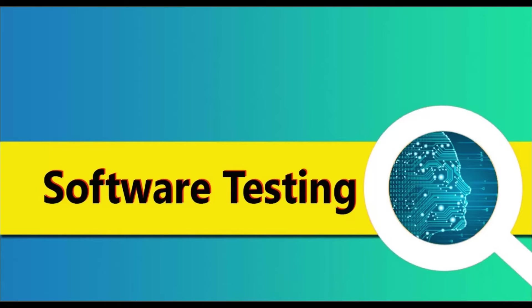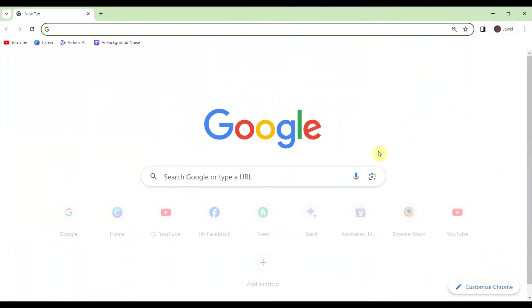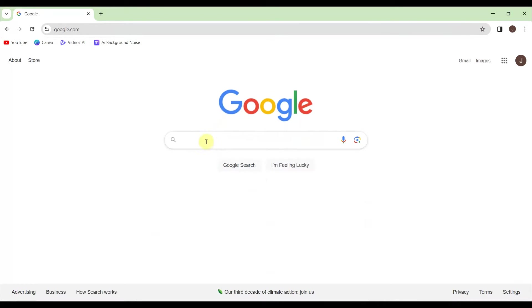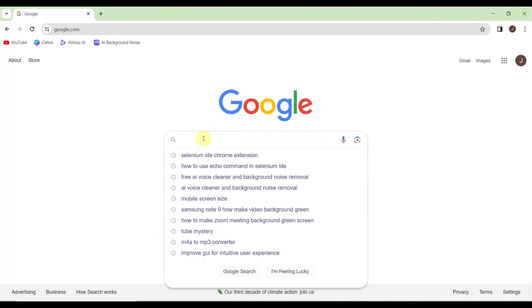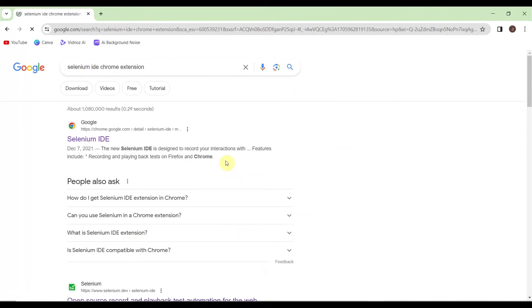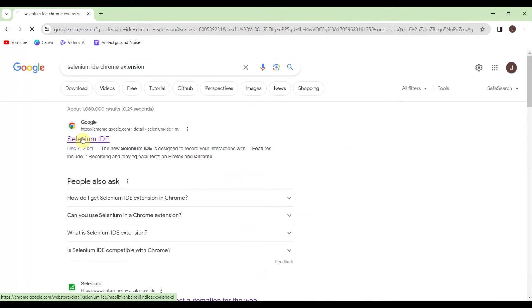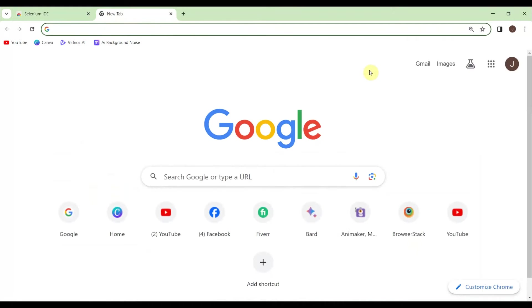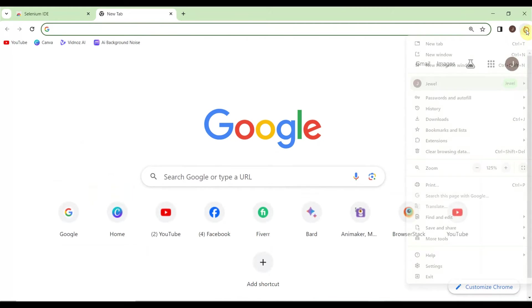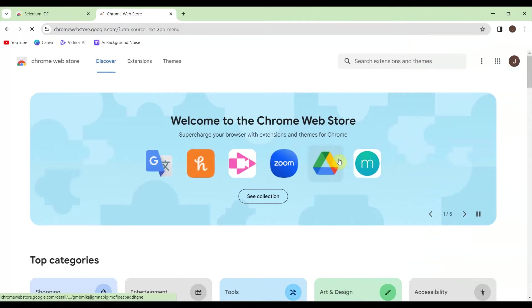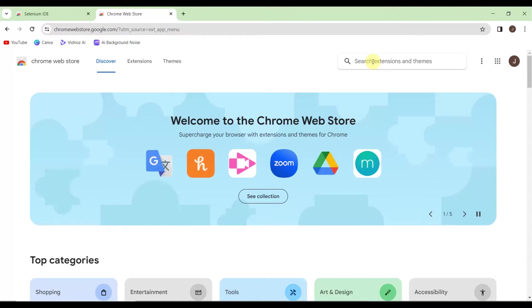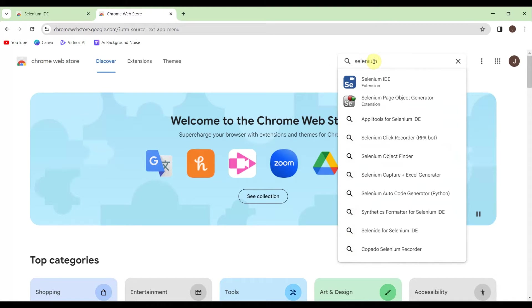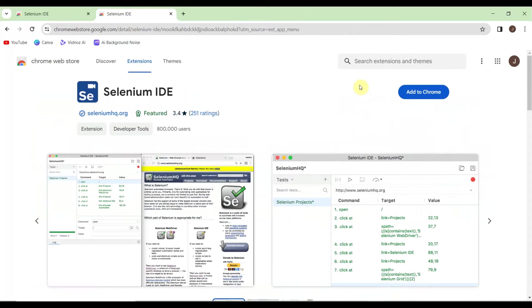Let's open Chrome browser. There are two different ways to find Selenium IDE. First, in Google search, type 'Selenium IDE Chrome extension.' Click the first link to go to the Chrome Web Store. The second way: click the three dots on the right side, go to Extensions, then visit Chrome Web Store. Here you can also search for Selenium IDE.